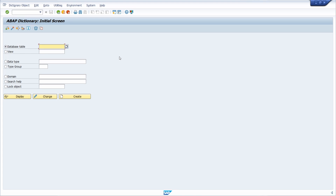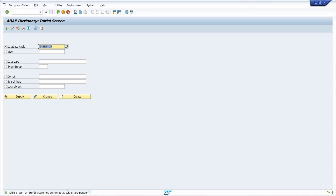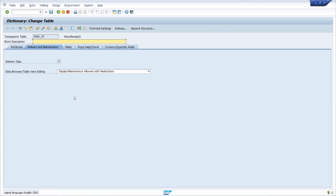Now I would like to show you how to create a database table easily in the ABAP dictionary. We open transaction code SE11 in the command field and type in a specific name — for example, ZERP_UP. Keep in mind that this table name has to start with your company namespace or the letters Y or Z, and you cannot use an underscore in the second or third position. After removing the underscore, click on Create.